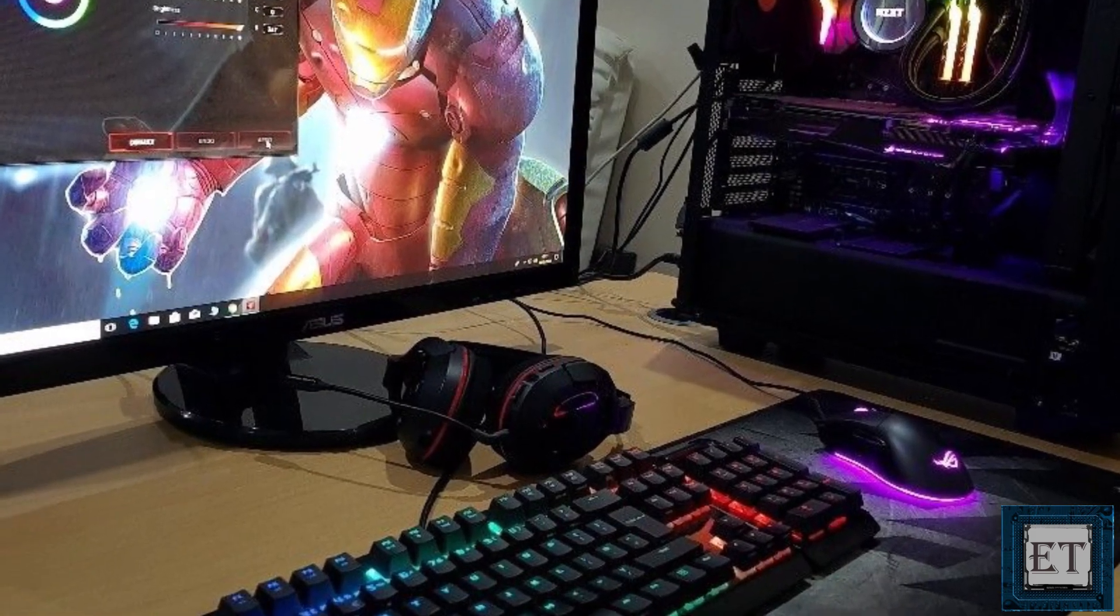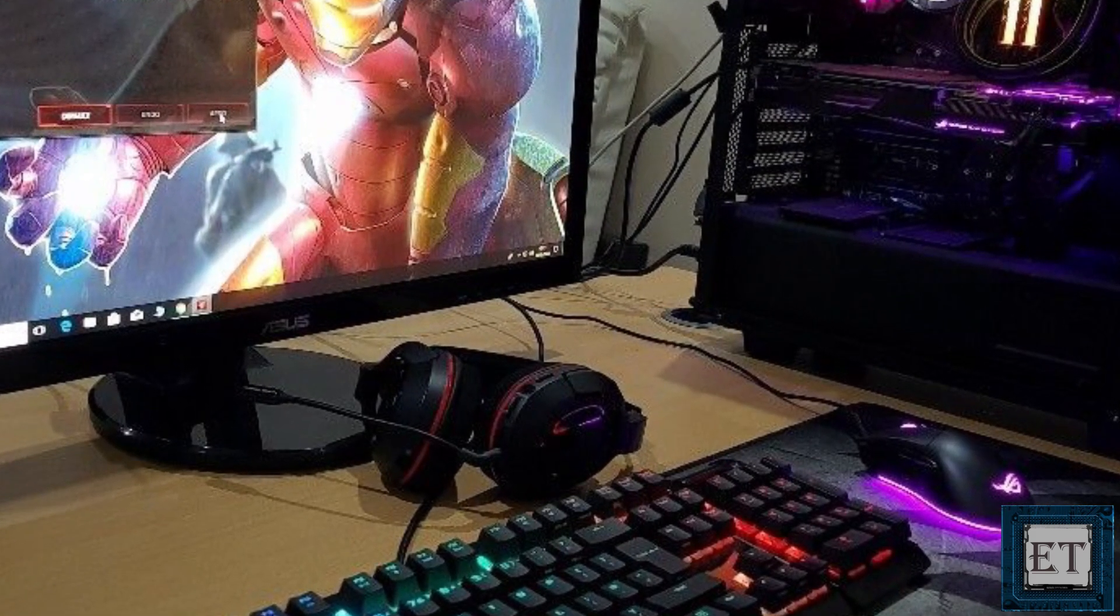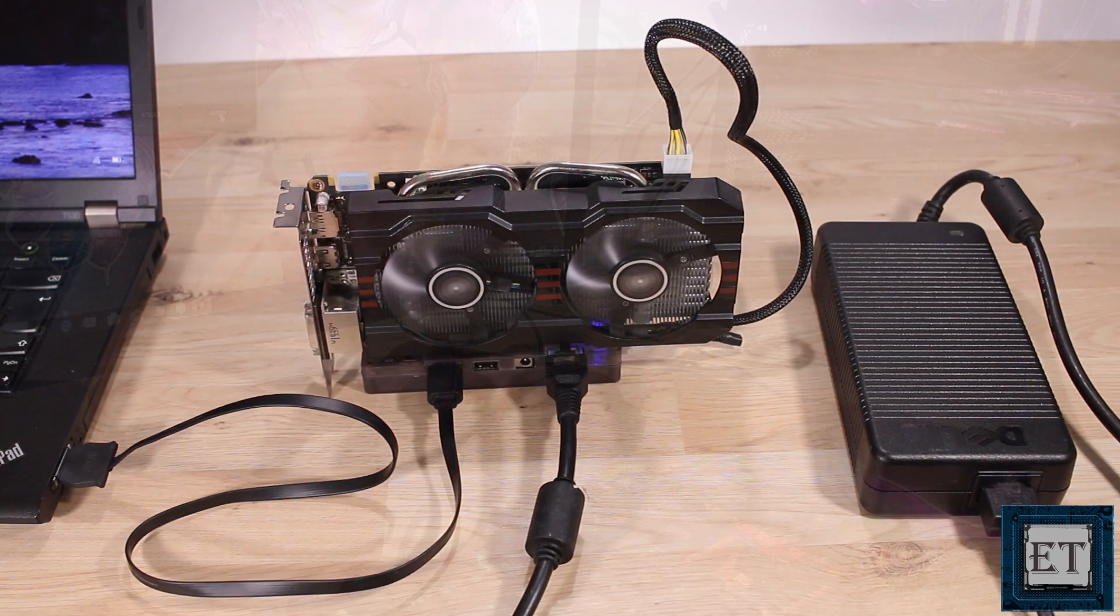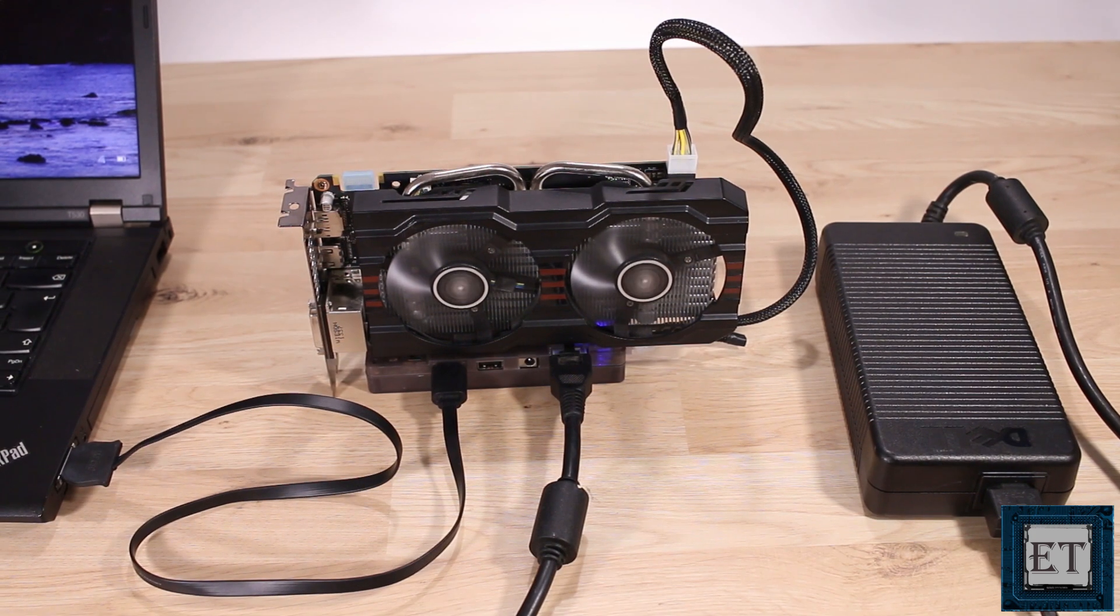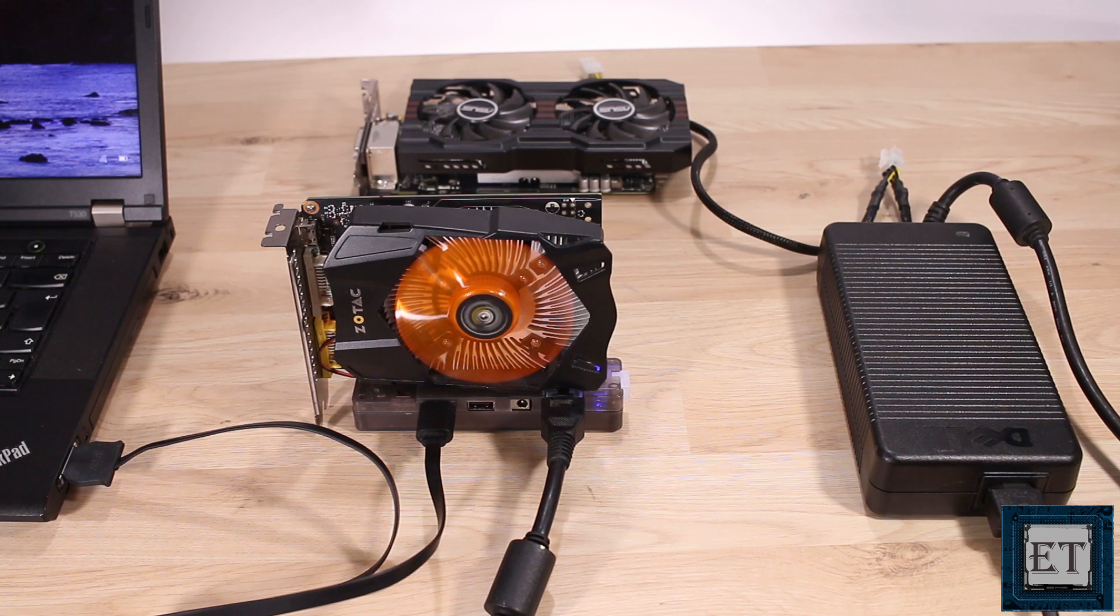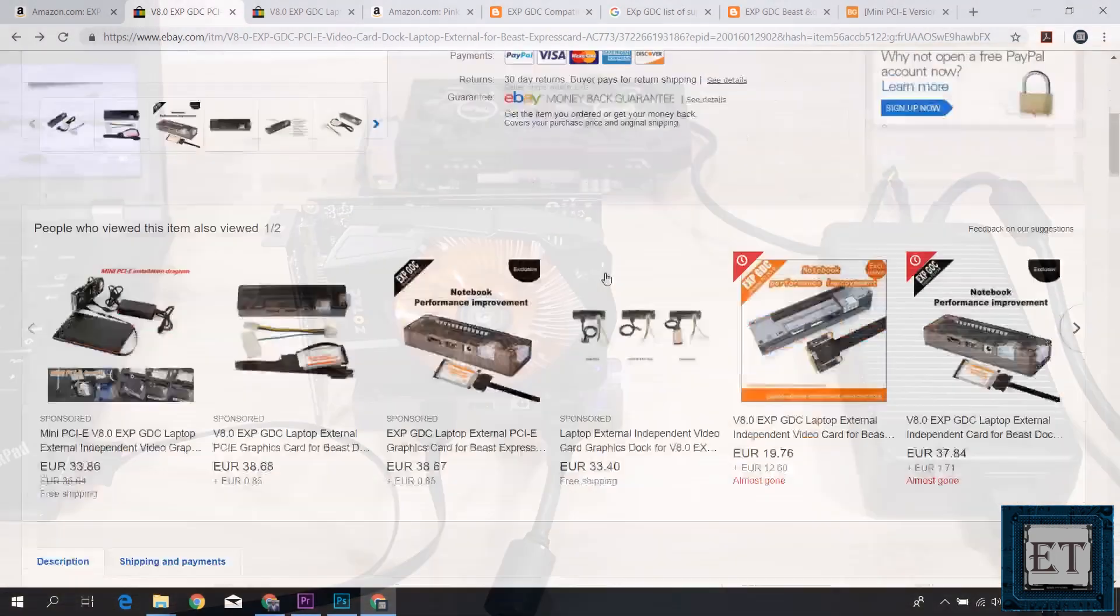What the EXPGDC does is basically to isolate the GPU functions away from the motherboard so the graphics data gets processed on the graphics card and then transmitted back to the motherboard through the express card data line. So the power needed on the EXPGDC is just for the graphics card and not the entire system.